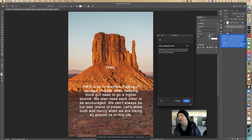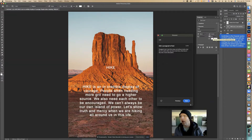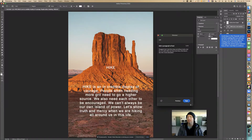Scroll down to the Character section right here. We're going to see the Character section, and find the icon with two A's — that's leading. If it's not set to Auto, open the leading menu and choose Auto. Leading is the vertical space between lines of text. Click next — it's already set to Auto so we're good.